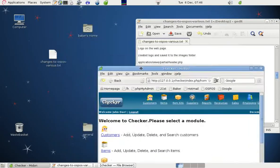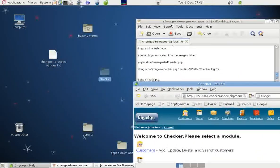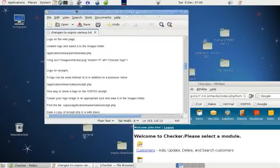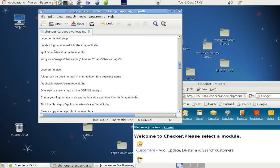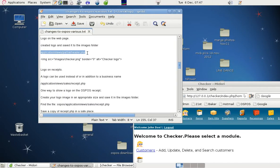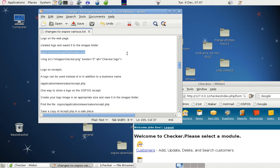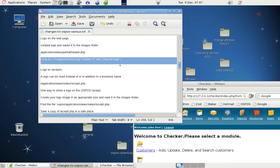And to put that in place we went to Application, Views, Partial, Header. And we put in this line here.